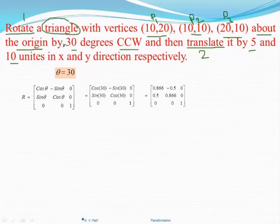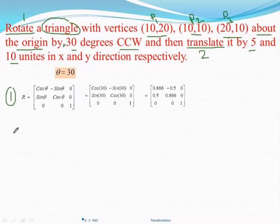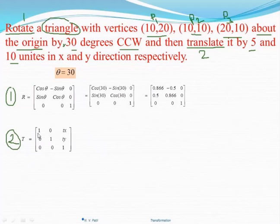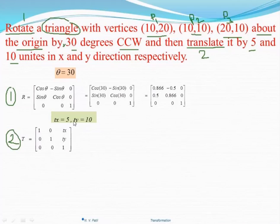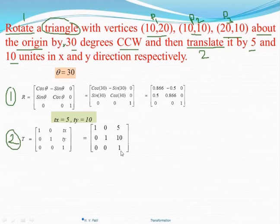This is the first transformation — rotation. Now we have to calculate the second transformation, which is translation. The translation matrix T is: 1, 0, Tx; 0, 1, Ty; 0, 0, 1. It is given that we have to translate by 5 and 10 in the x and y direction, so Tx = 5 and Ty = 10. Putting these values in gives the resultant translation matrix: 1, 0, 5; 0, 1, 10; 0, 0, 1.